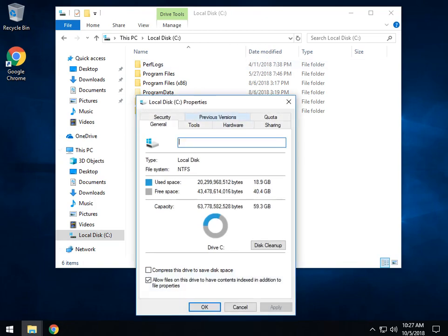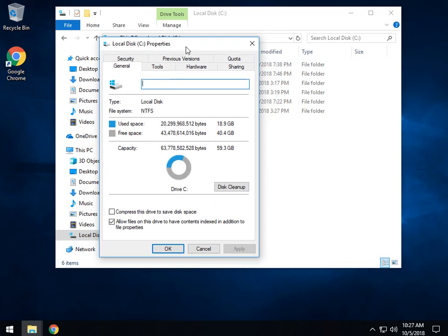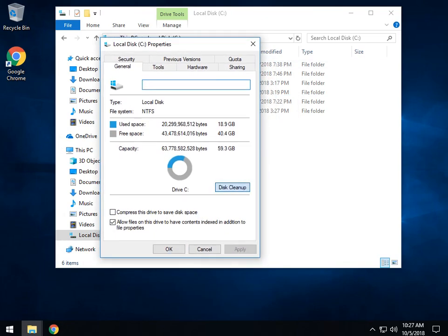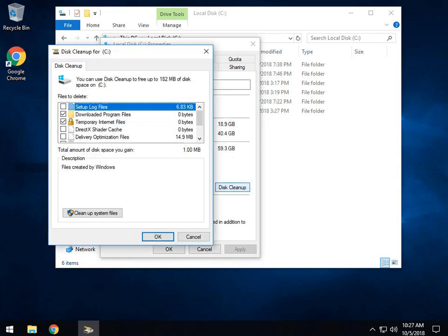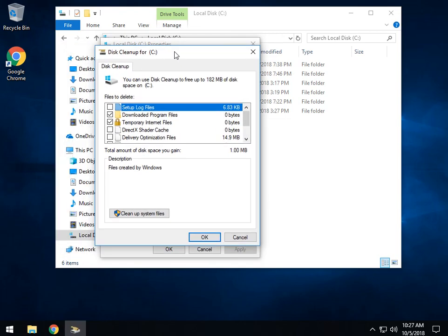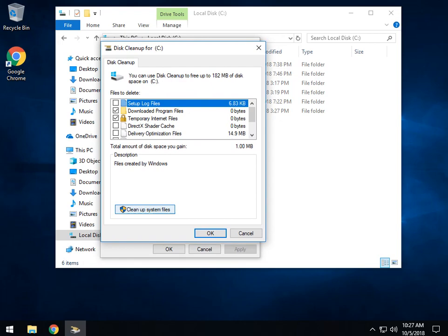There's a couple steps we have to do here, no big deal. You're going to want to find disk cleanup right here. When that brings the disk cleanup up, we want to do clean up system files.